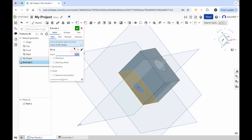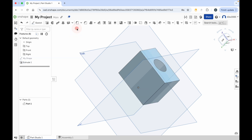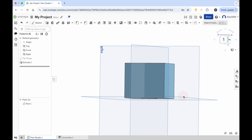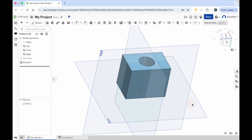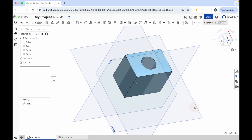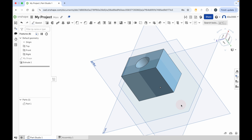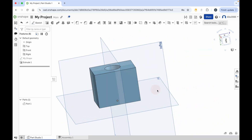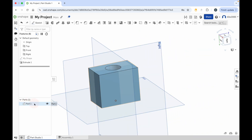And then when you're happy with that, you can click on the green check mark or you can continue to change the size of the extrusion. When you're happy with it, you can just click the green check mark to apply that. So there we go - I've just got a rectangle with a hole running through the center of it. And that's now a part, so you can see now I have a part in the part list.